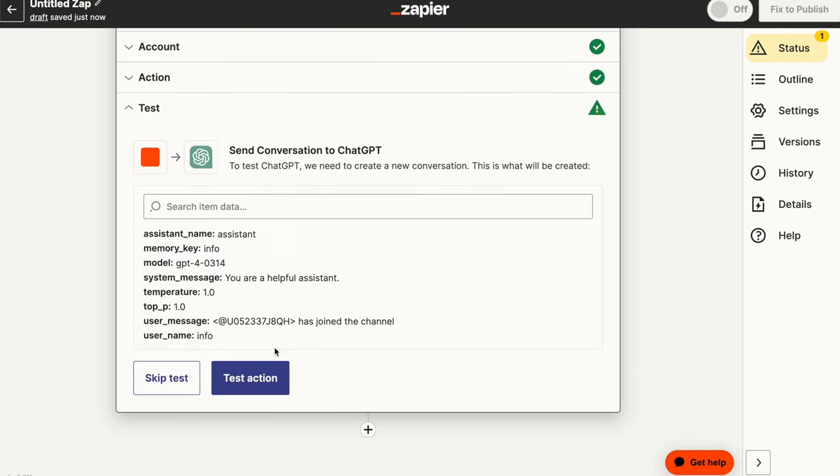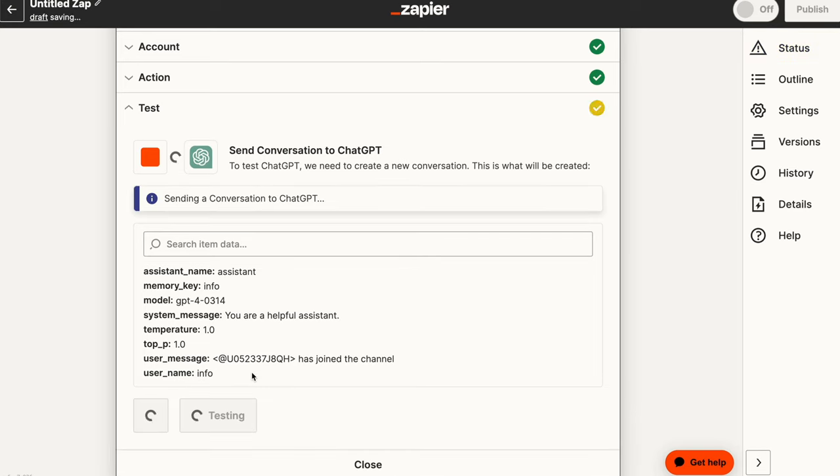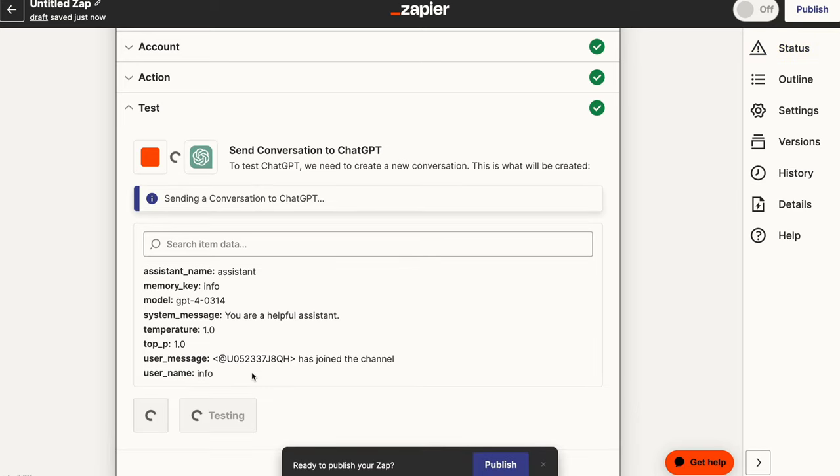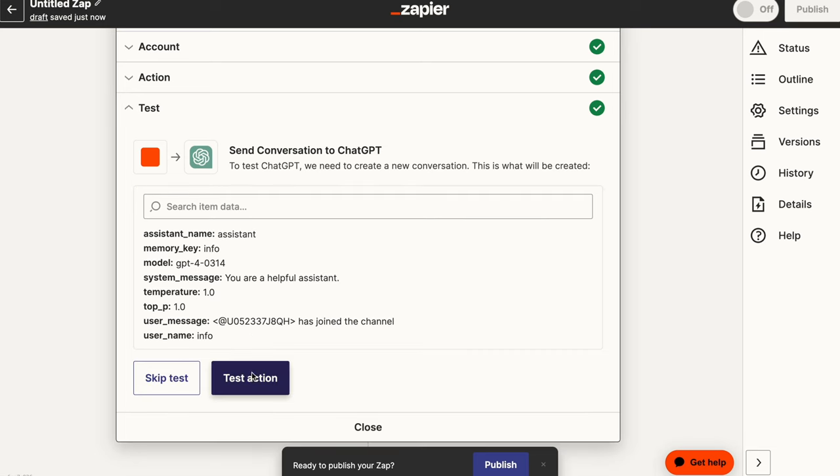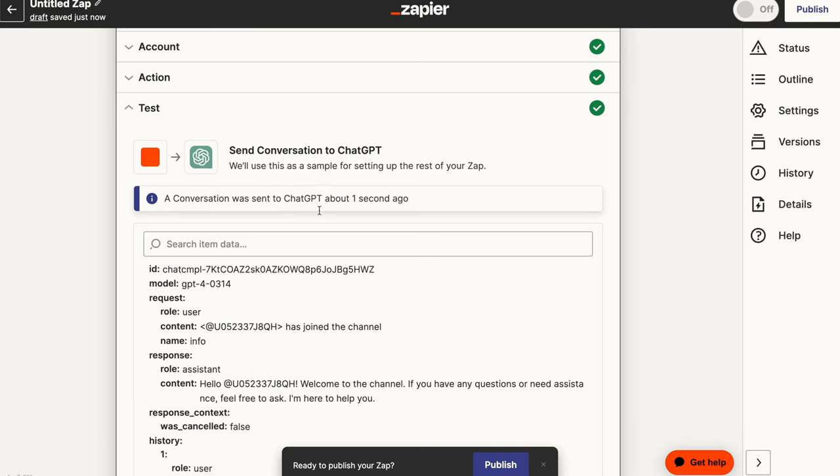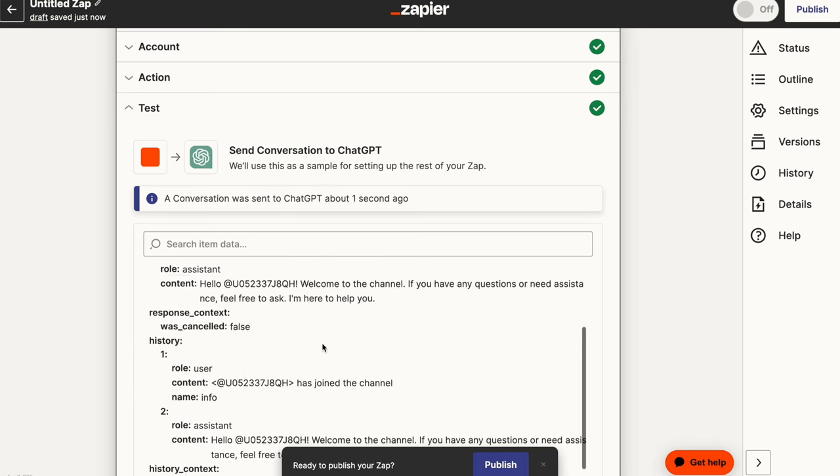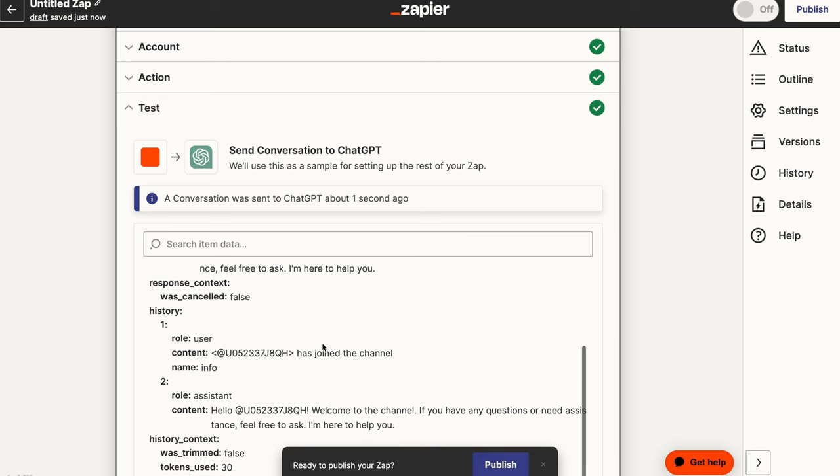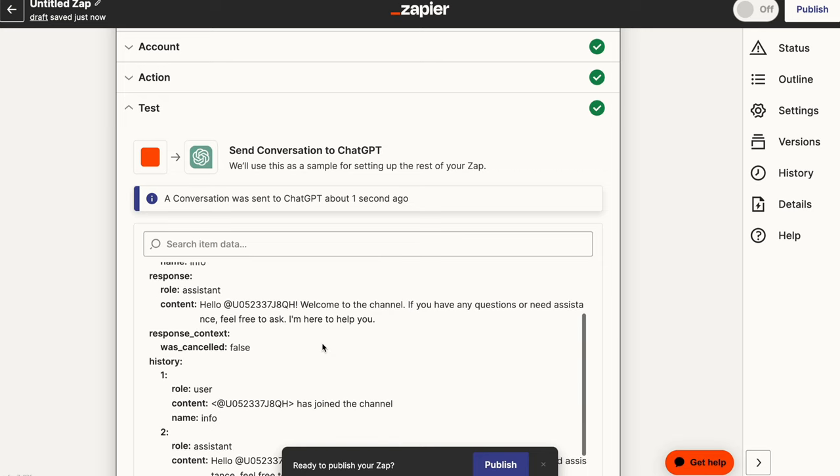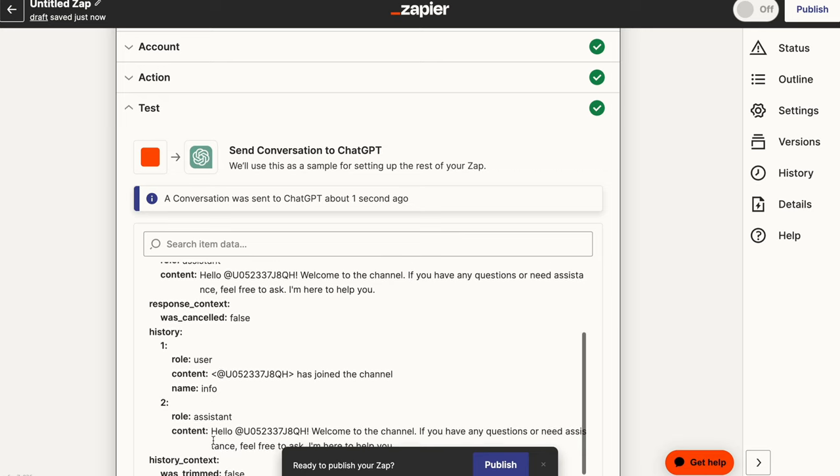So once we finish this, we want to continue and we want to test the action just to make sure that our APIs, that the application is firing accordingly and it's connecting to ChatGPT. So let's go ahead and test that and see. Okay, so it seems like our test was correct. It worked out fine. And then there's a response.